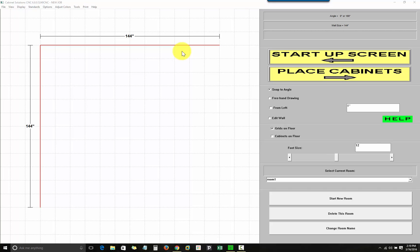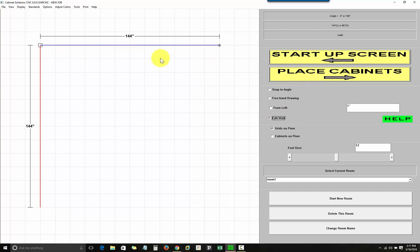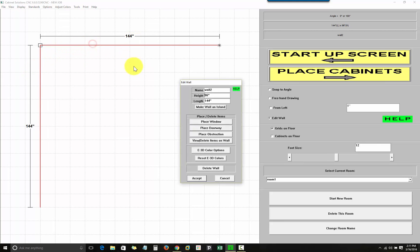When I'm ready to add obstructions, such as windows, doors, and so on, I will click on edit wall, then I will select the wall. I will hover over the wall that I want to edit, it turns blue, and when I left click, I can change the height, length, or place a window doorway or an obstruction.